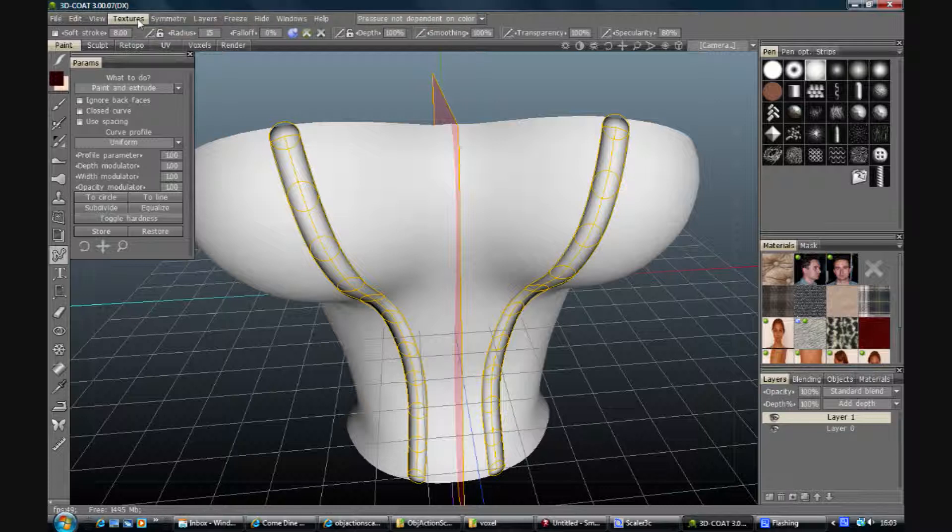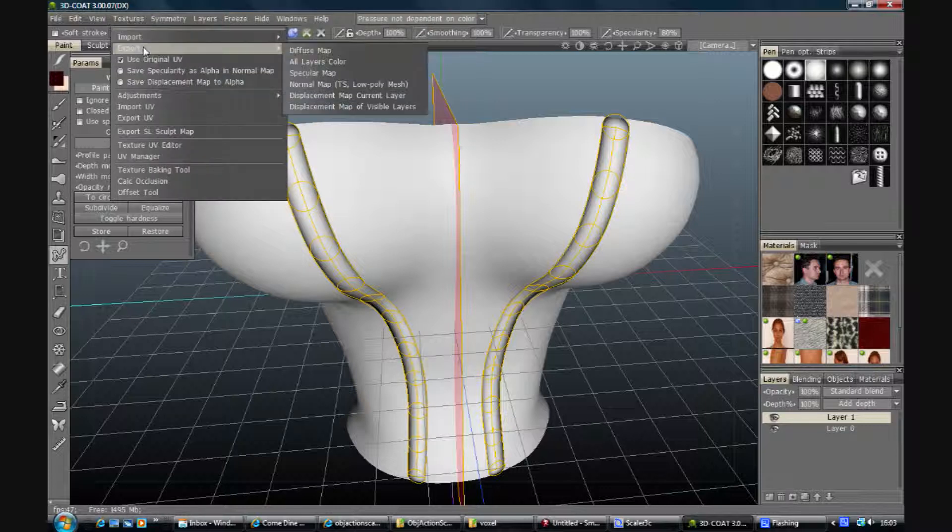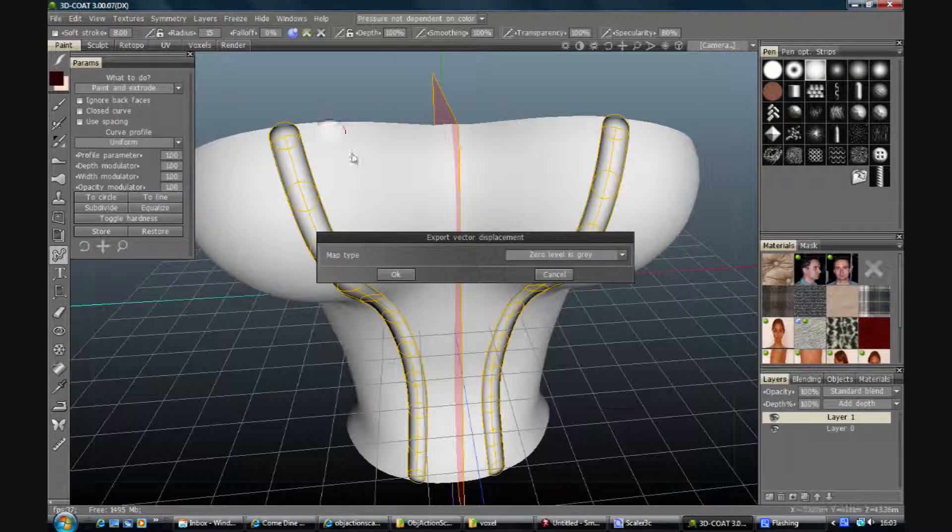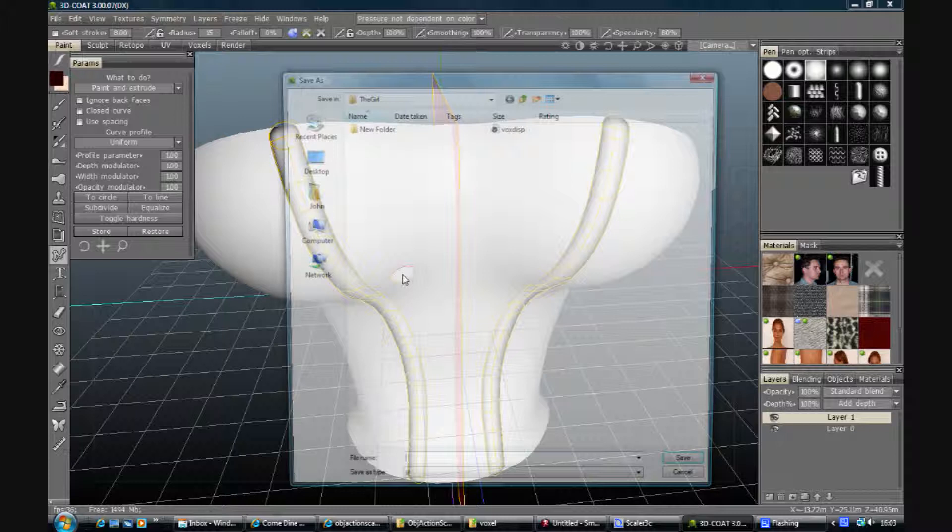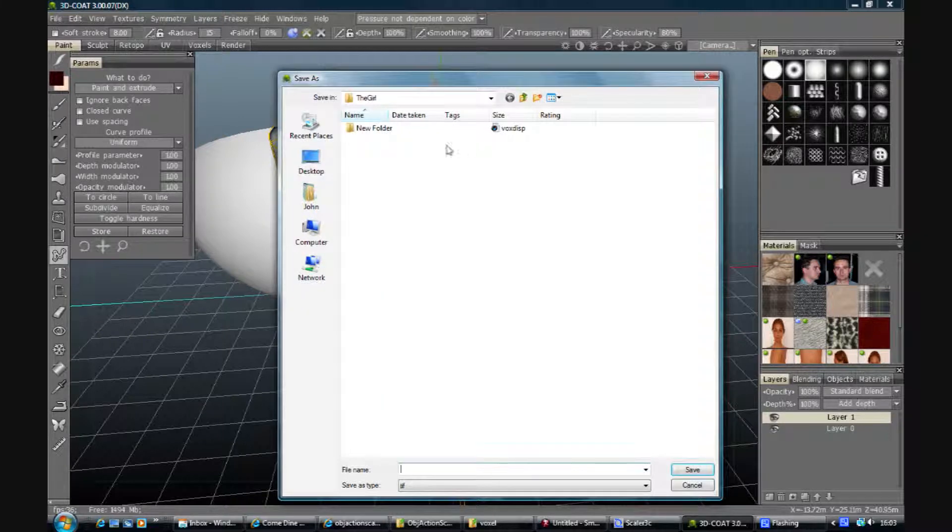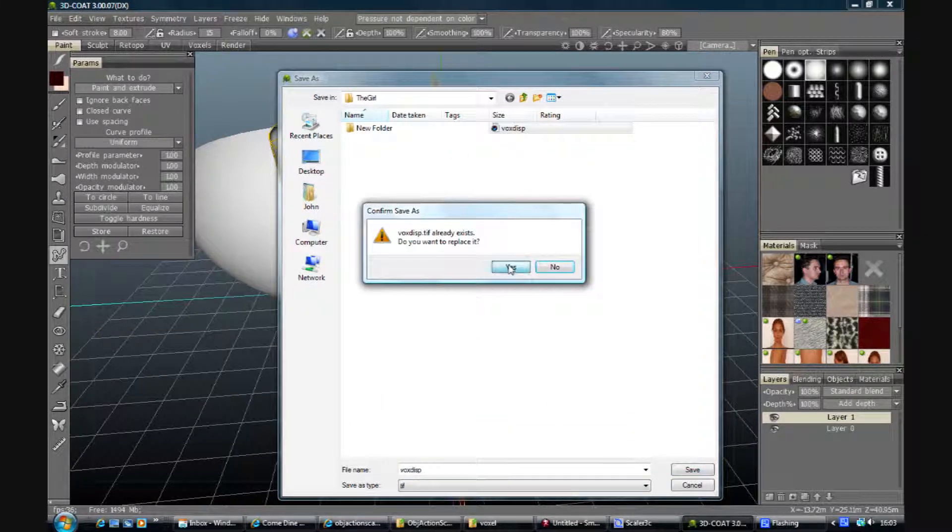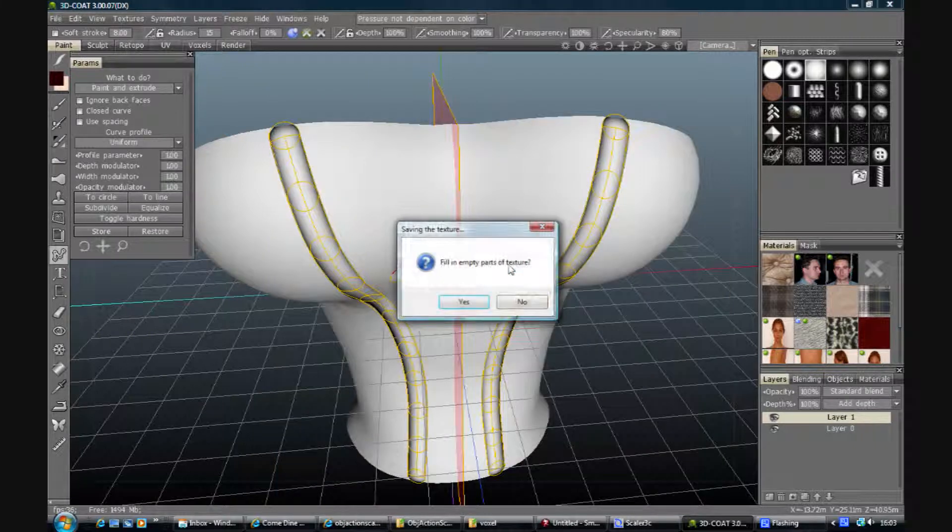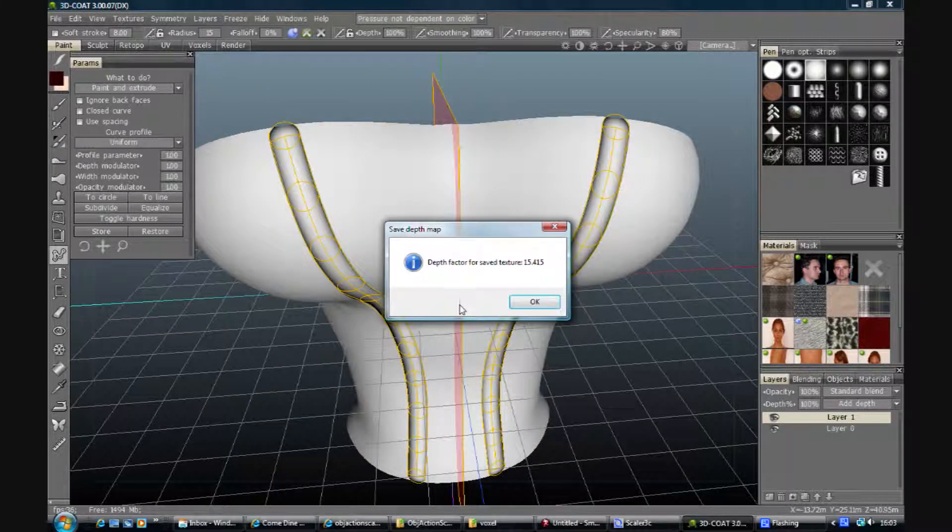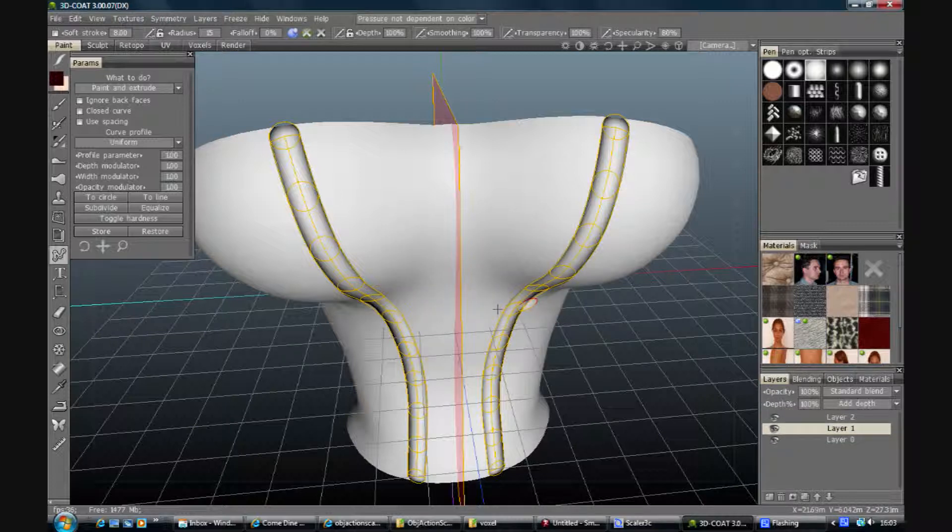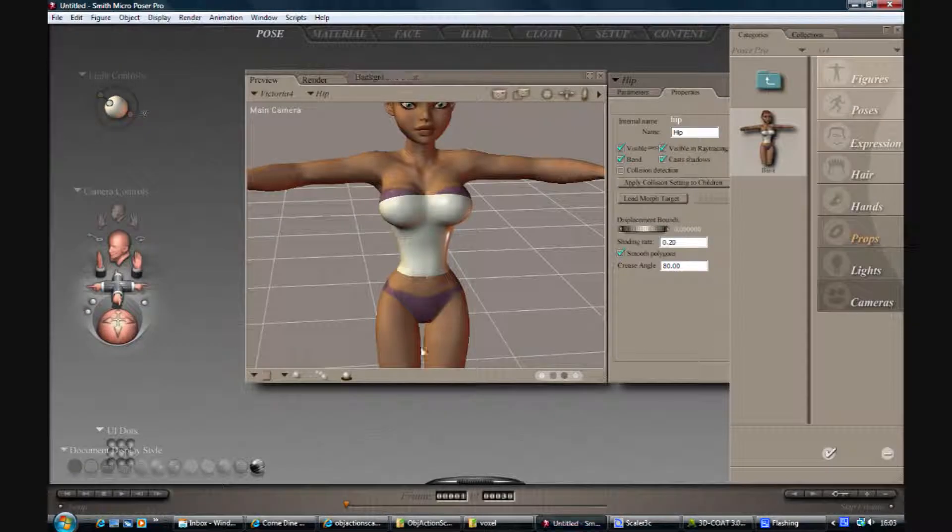So where are we. Textures, export, displacement map, visible layers. Serial level is great, it's fine, hit OK. I've got one there that I was using earlier. Yes I want to fill my things. I've no idea what that means, I'm sure somebody will tell me at some point in time.